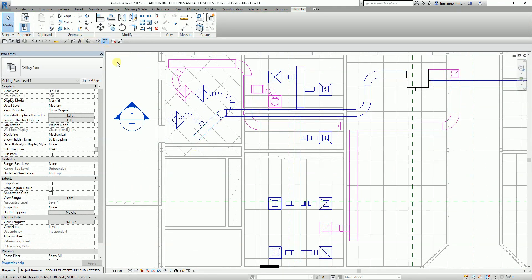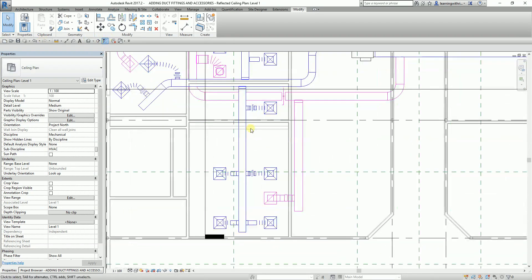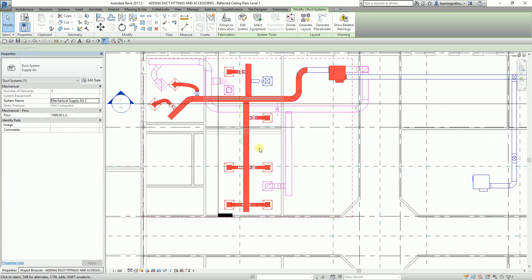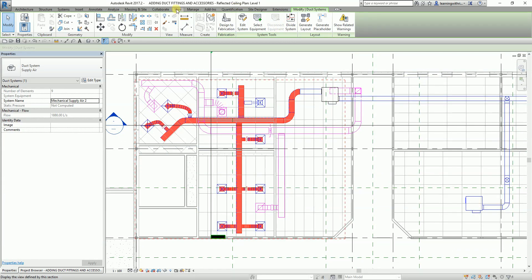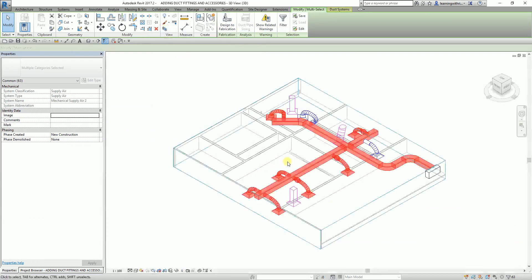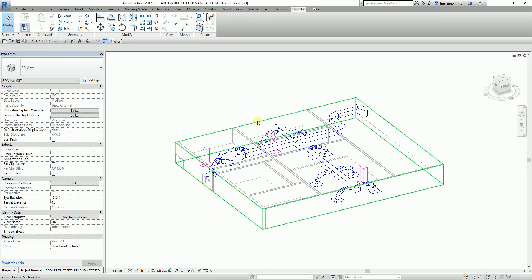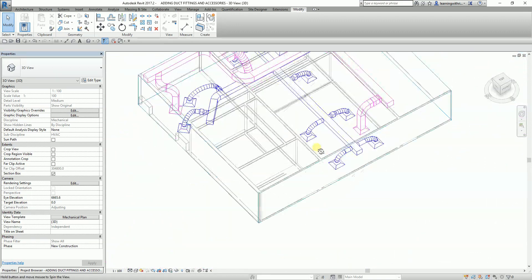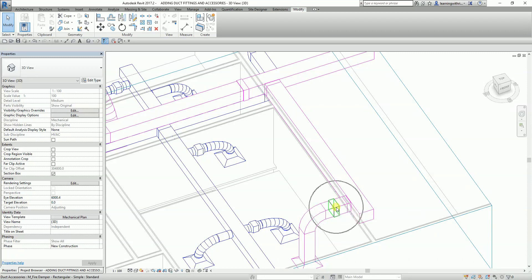To see the accessories in 3D view, hover your pointer to one of the duct supply ducts, press Tab a few times to select the network, then click. From Modify, use the Selection Box tool. This is how the layout looks — you can see the balancing damper and fire damper placed on the ducts.